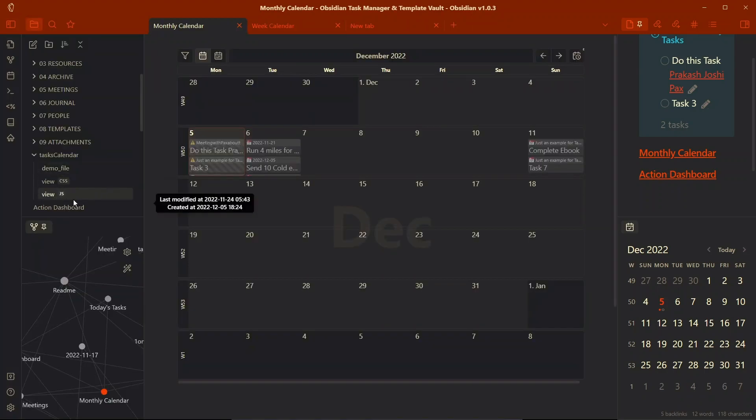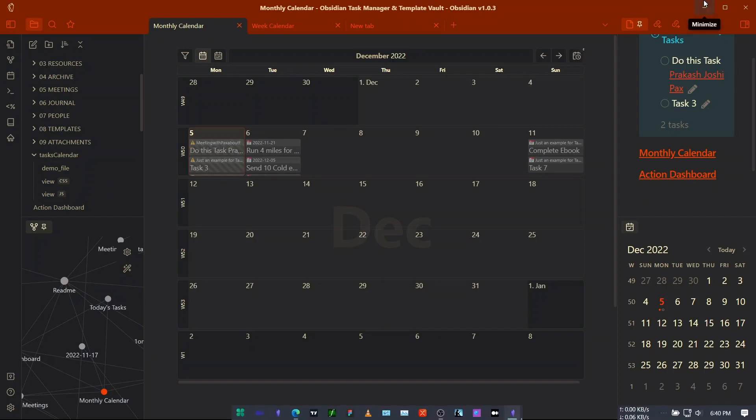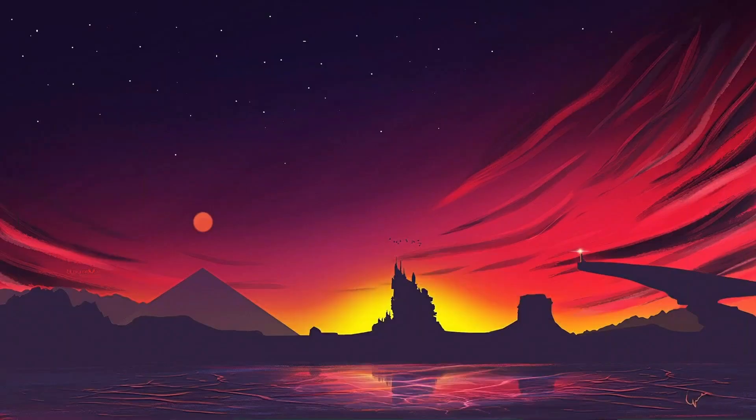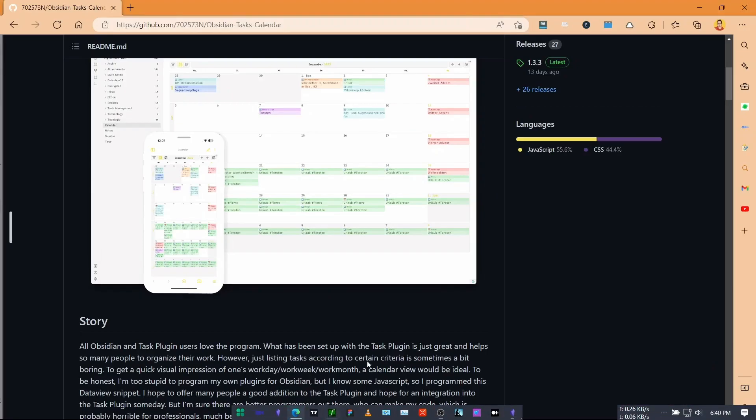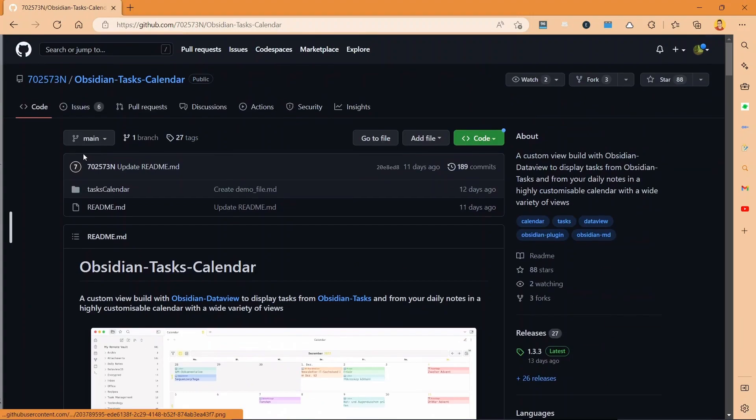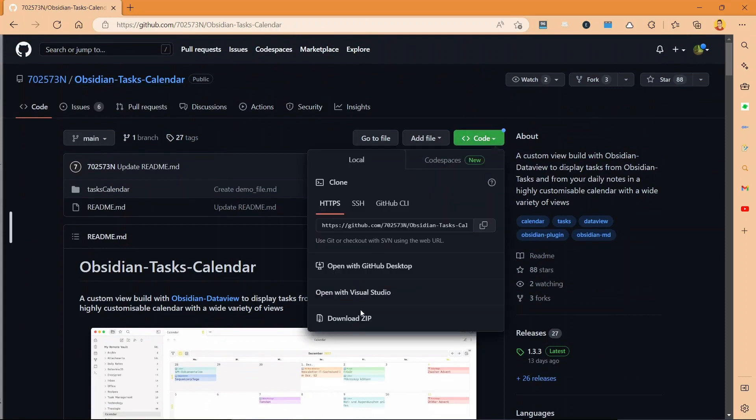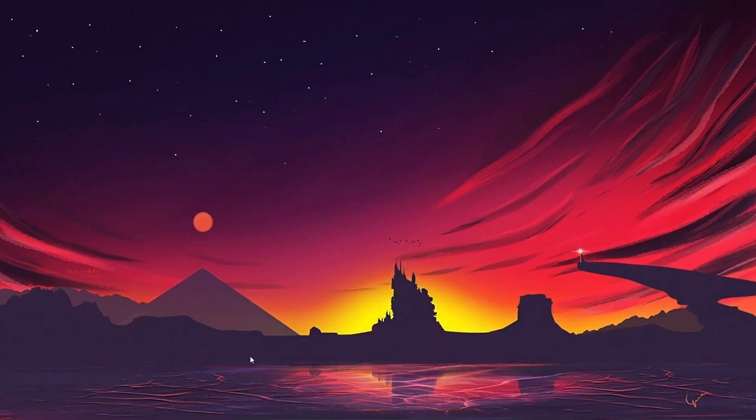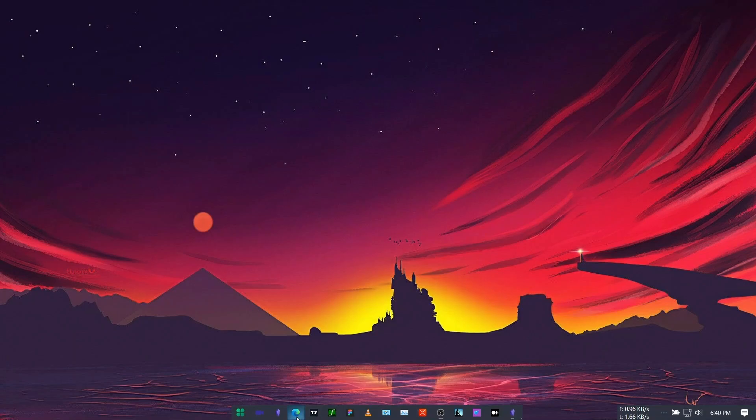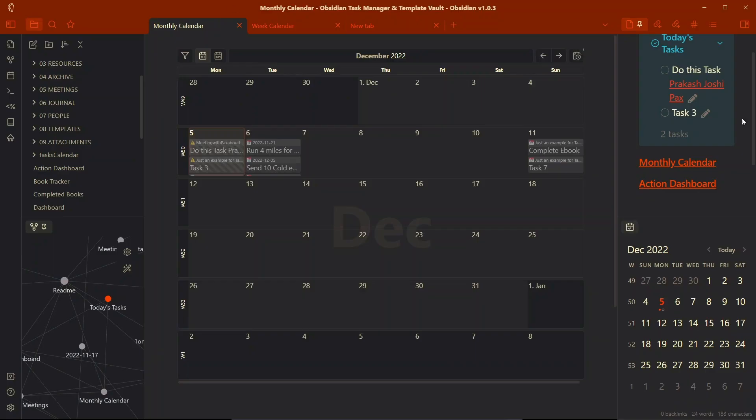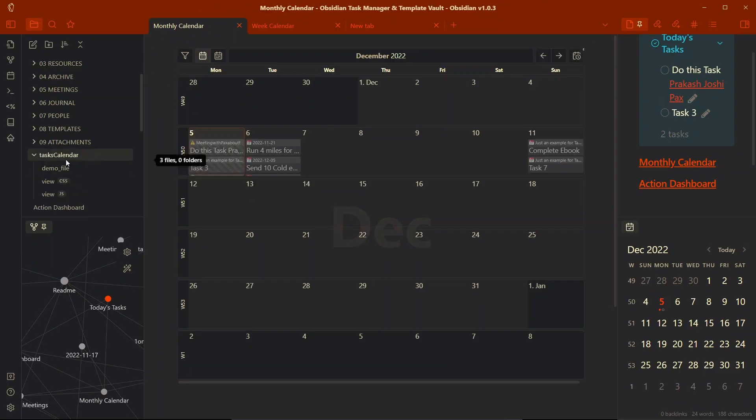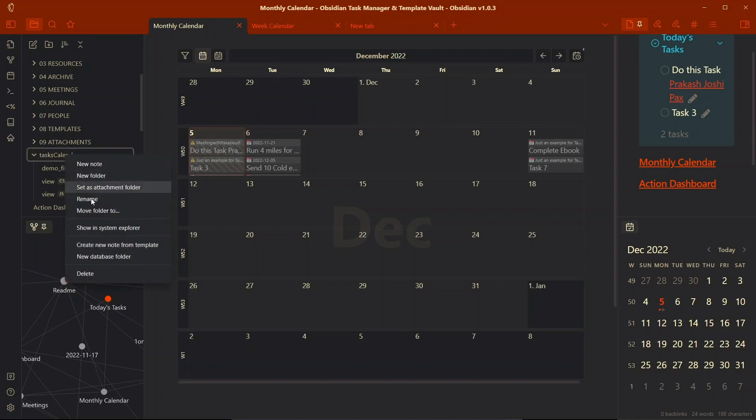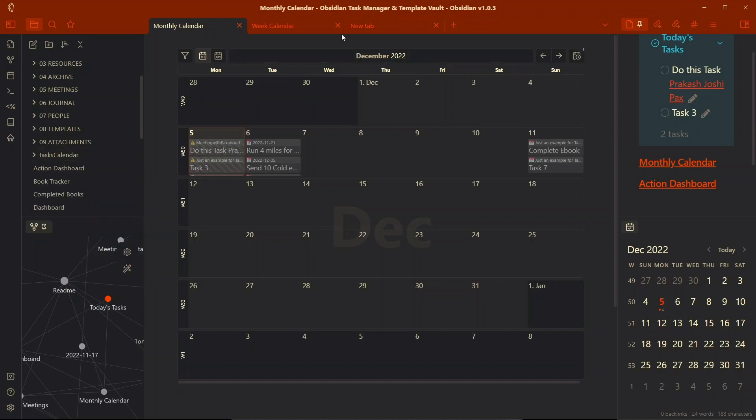What you need after writing this dataview query is two files called view.css and view.javascript. You can either download them from this GitHub repository for the Obsidian Task Calendar - download it as zip and copy the task calendar folder into your Obsidian vault, or you can just download this template vault and copy the task calendar folder from the template vault to your vault and then start using it.